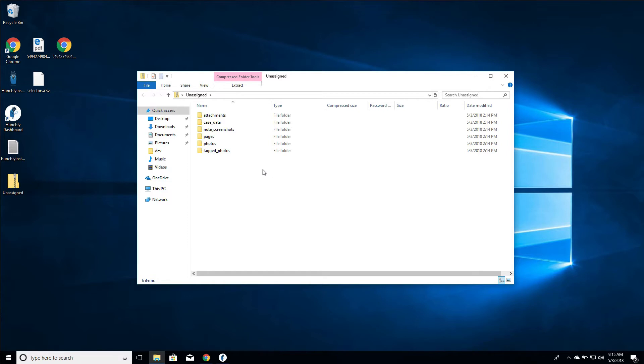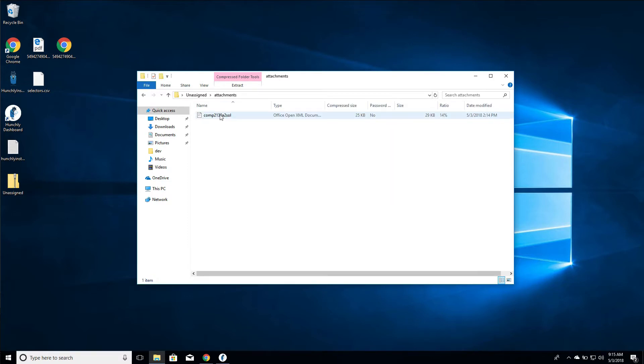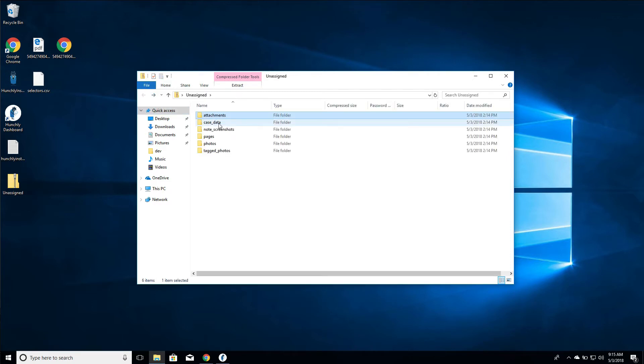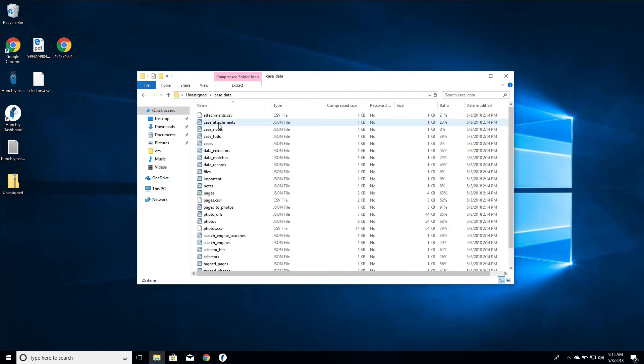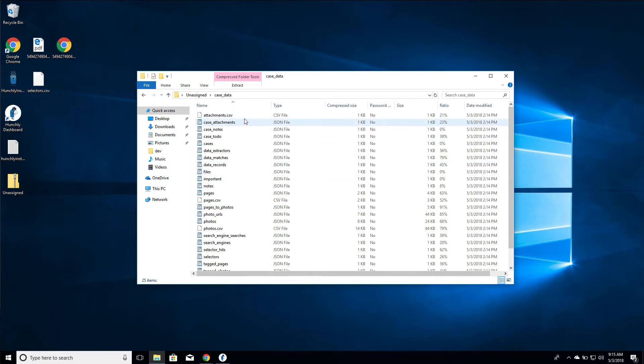Inside this folder we have a few things. We have all of our case attachments, so this was our docx file that we downloaded. We have our raw case data - there's a bunch of JSON files and CSV files. The CSV files are actually useful if you're going to push Hunchly data into a different tool like an e-discovery tool, for example.